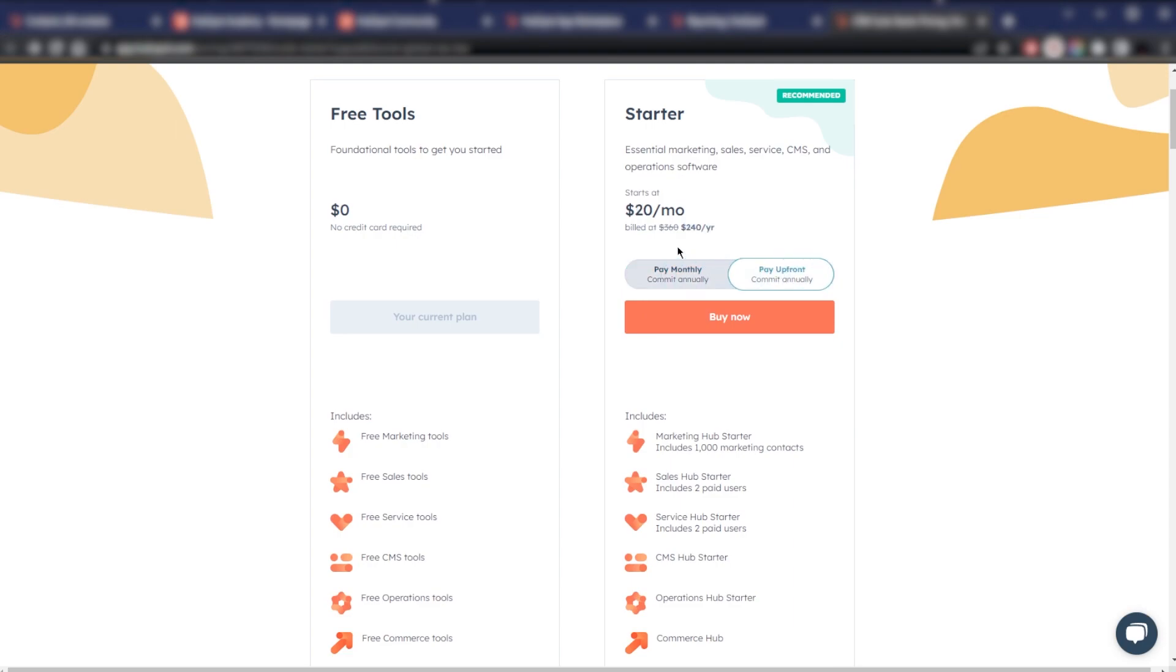Because you'll be saving quite a bit. So instead of $360, you'll just be paying $240, saving $120. You should definitely do that. And besides that, it is definitely best suited for growing businesses or solo entrepreneurs that need a little more than the basics.